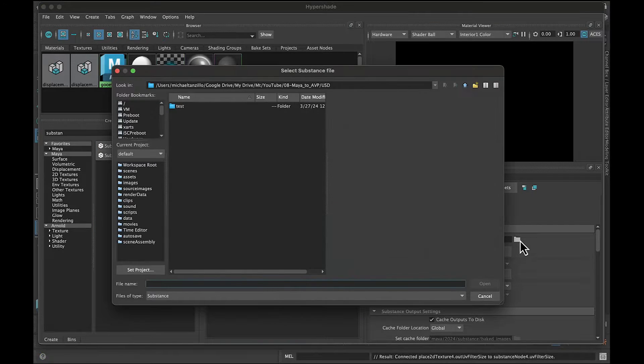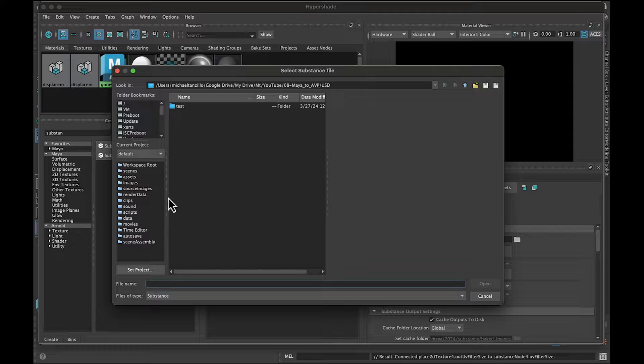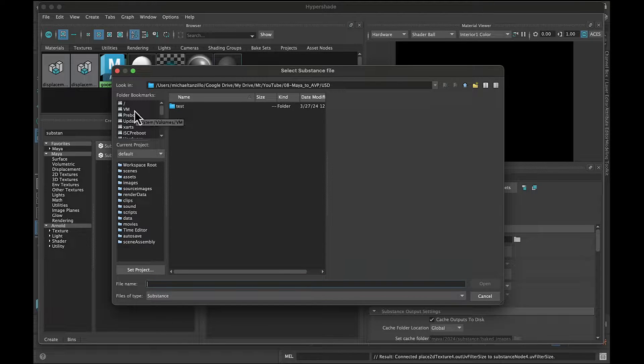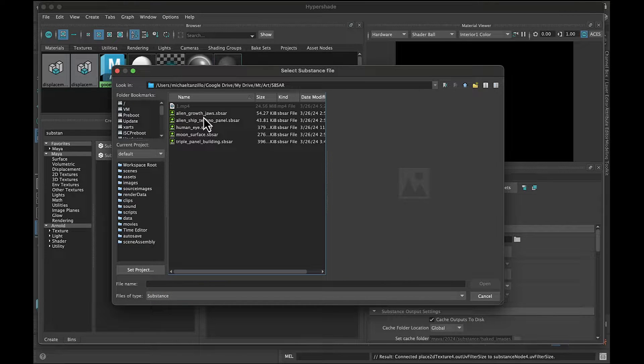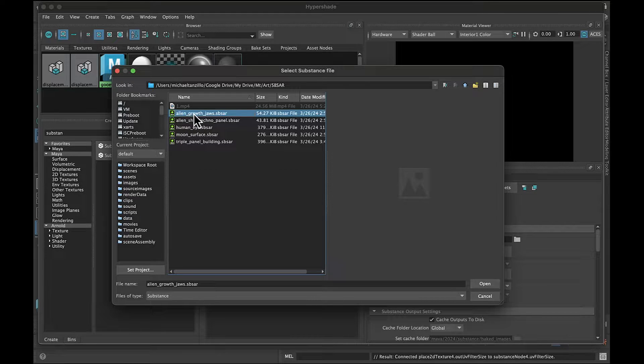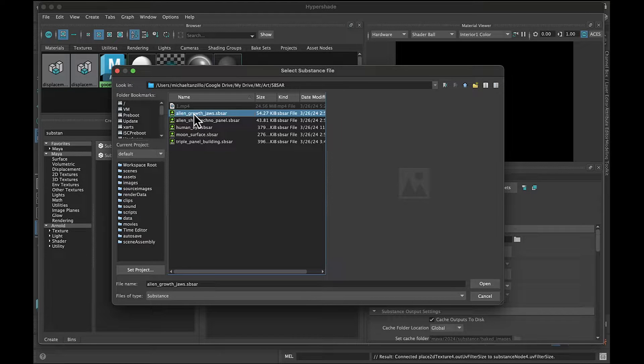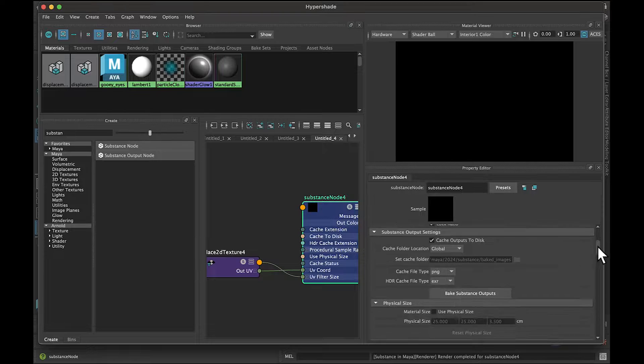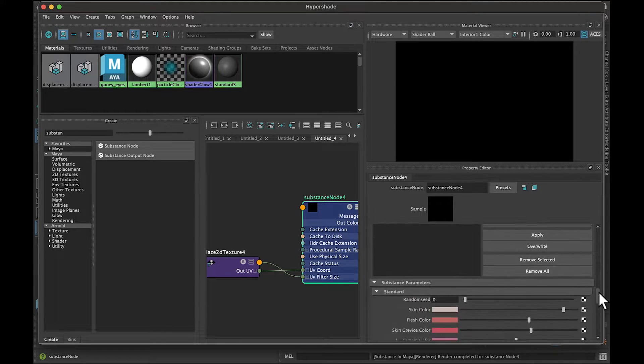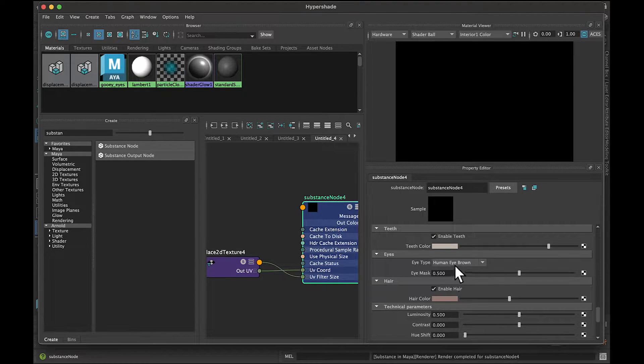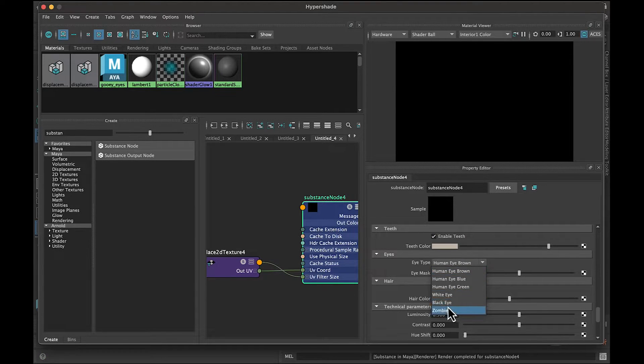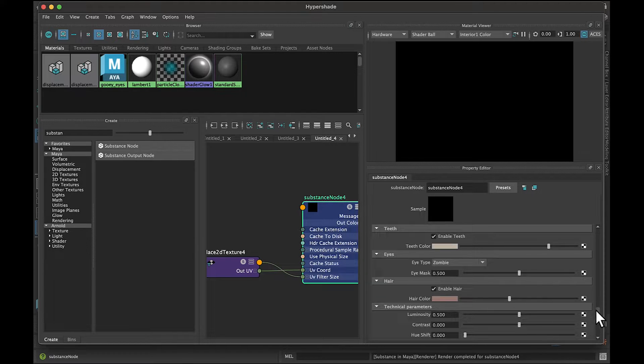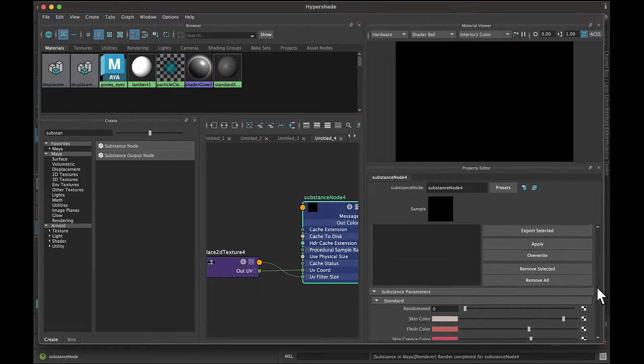I can simply navigate here and find the SPSAR file that I downloaded. Here it is, we've got our alien growth jaw that I want to bring in, so I'll just double-click that. We can bring it inside of Maya here. If we scroll down, we can see I've got all of those same slider controls. I might want to change the zombie eye, I can change the mask, or whatever you want to do from there.